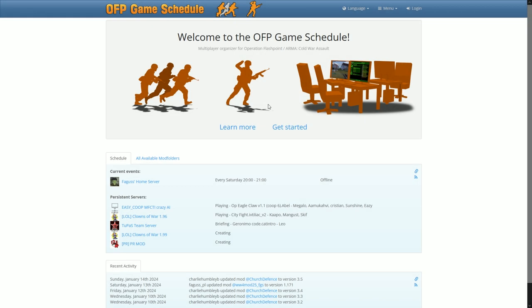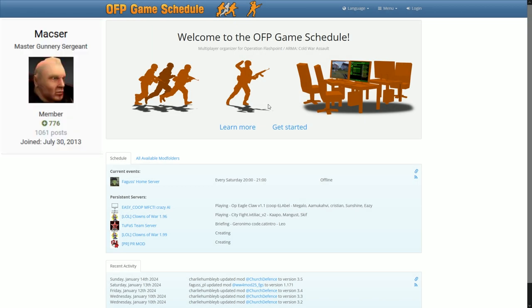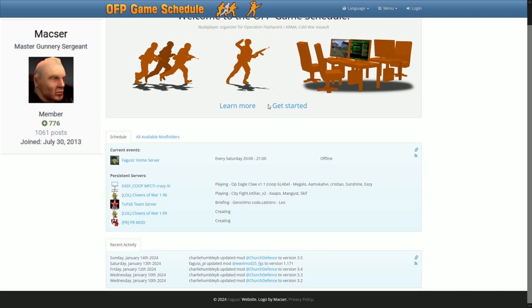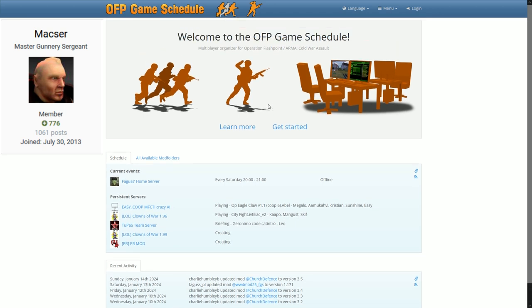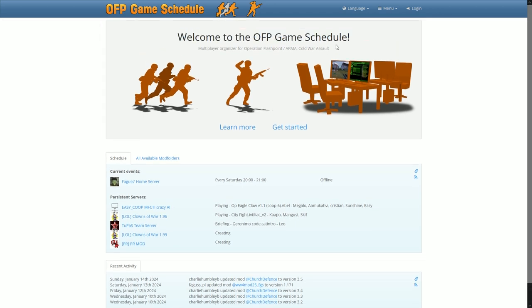I've refreshed the website's main page. Thanks to Maxer for creating a new logo. Website is also available in Polish language.